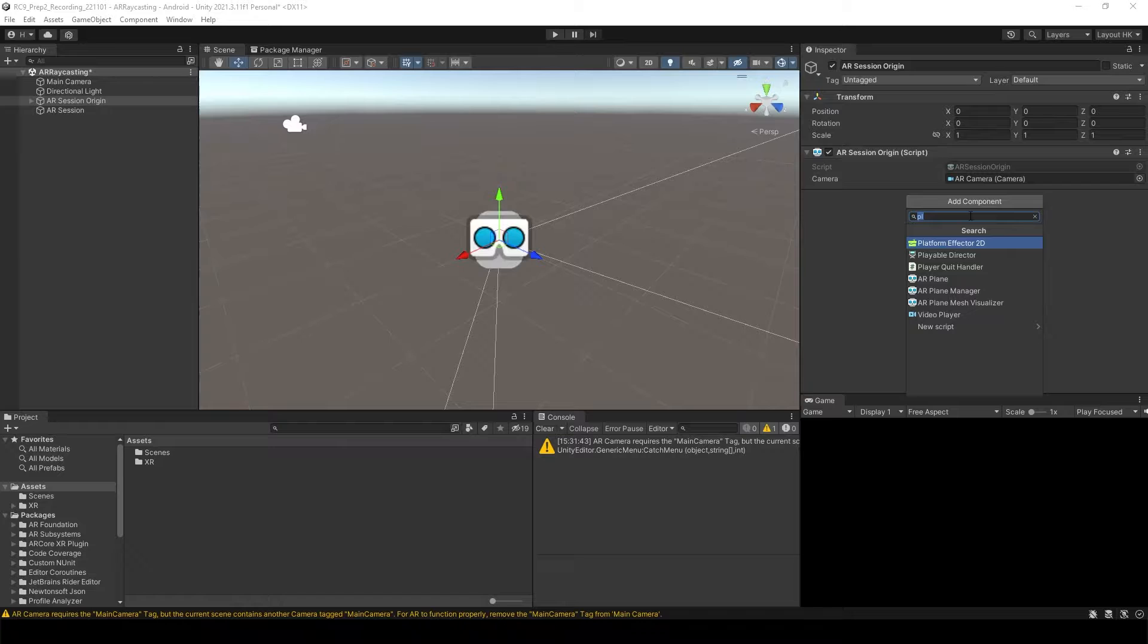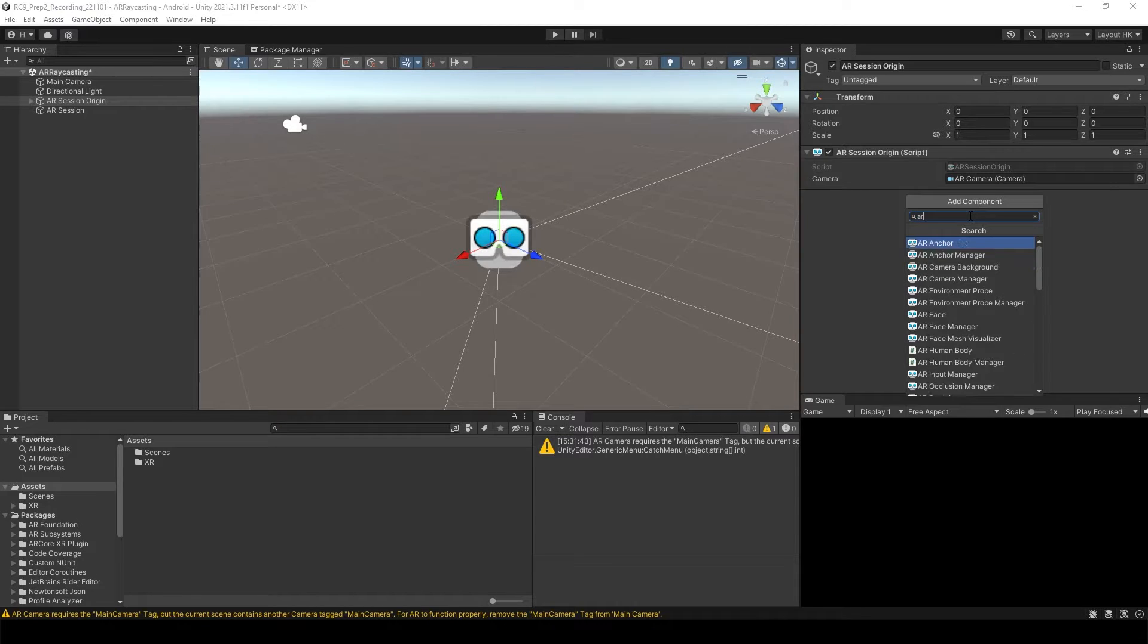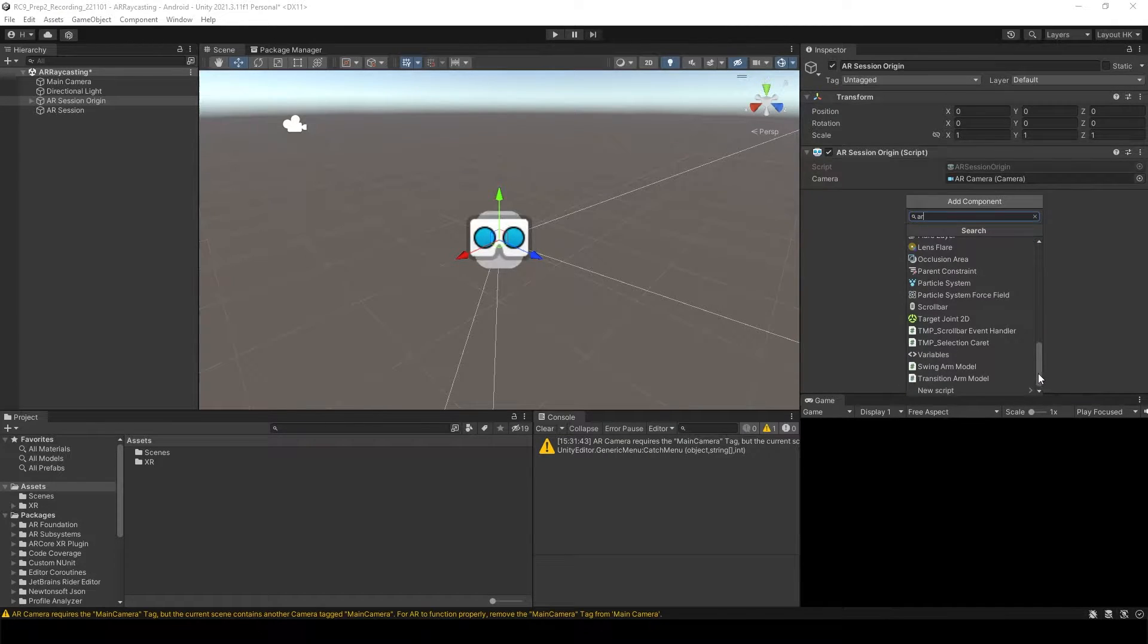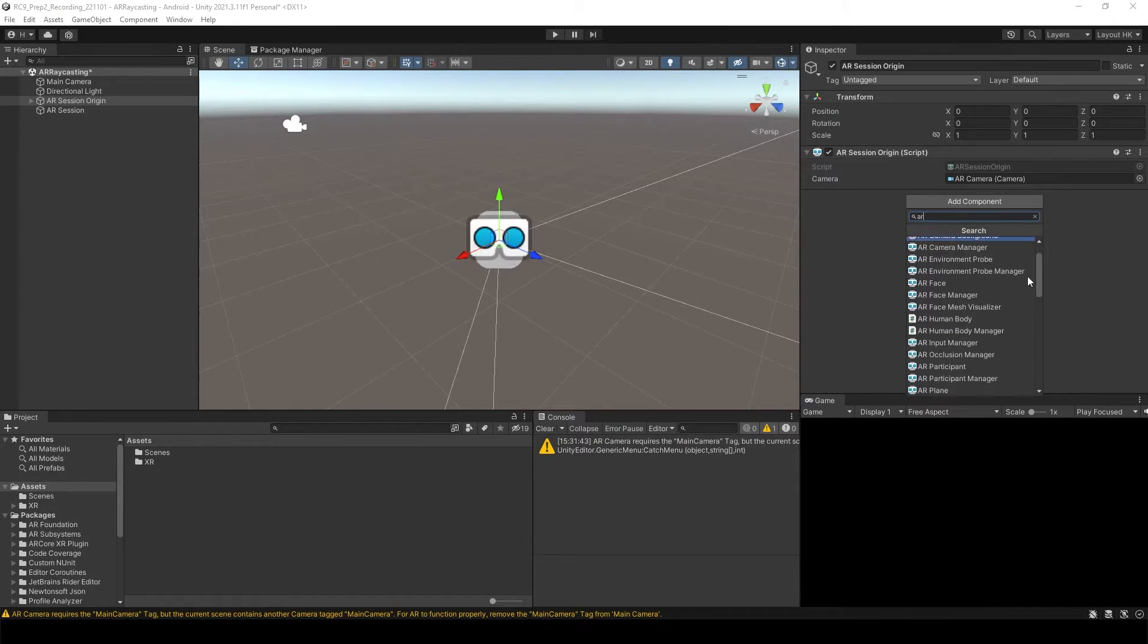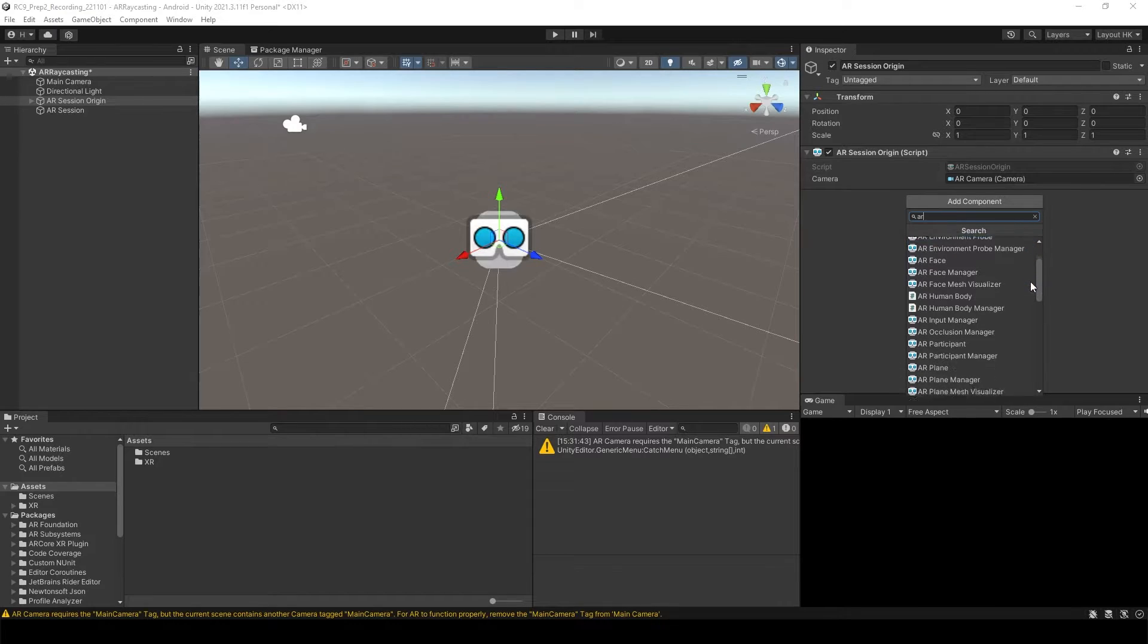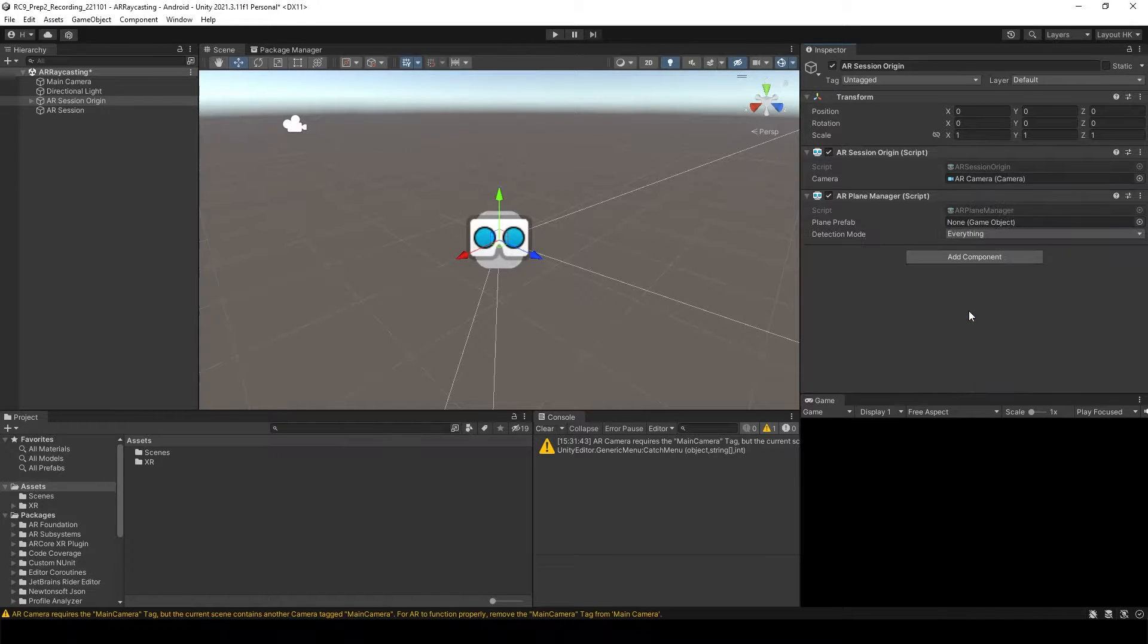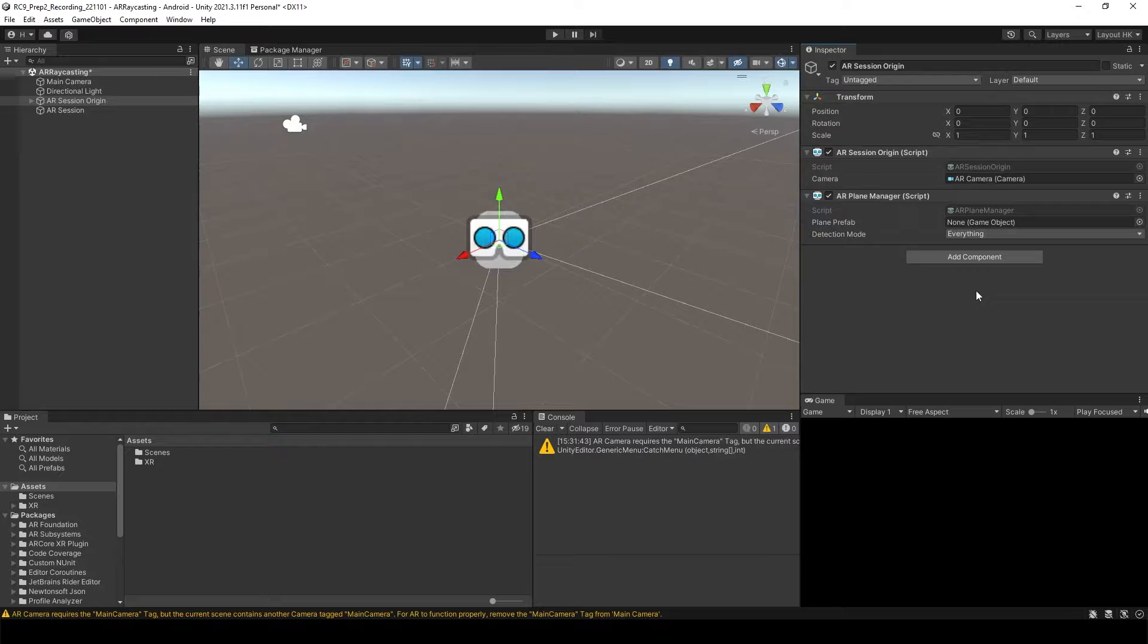Just type AR and then you will see a lot of components inside over here. What we need over here is AR Plane Manager. Select AR Plane Manager.